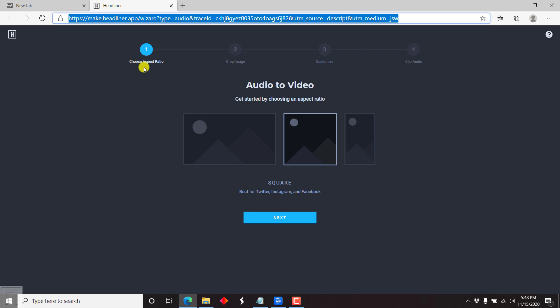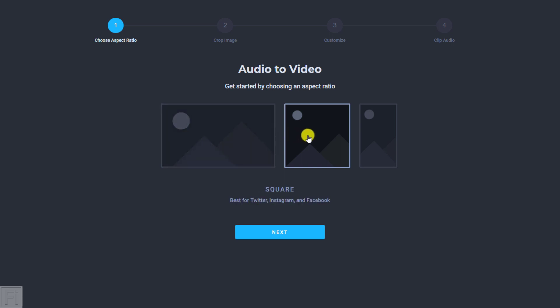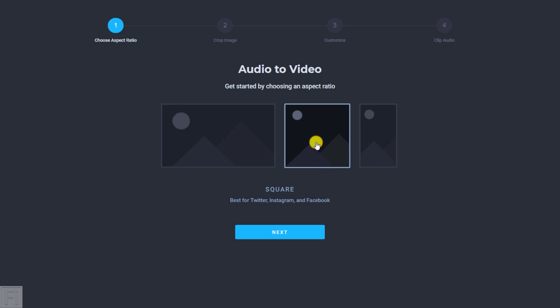The first option is to choose the aspect ratio — audio to video, get started by choosing an aspect ratio. When you hover over each, landscape is best for YouTube and websites; square is best for Twitter, Instagram and Facebook; and portrait is best for Instagram Stories, Snapchat and TikTok. So most of the time you may need to use square or portrait. Let's go with the square for Twitter, Instagram and Facebook, and click Next.